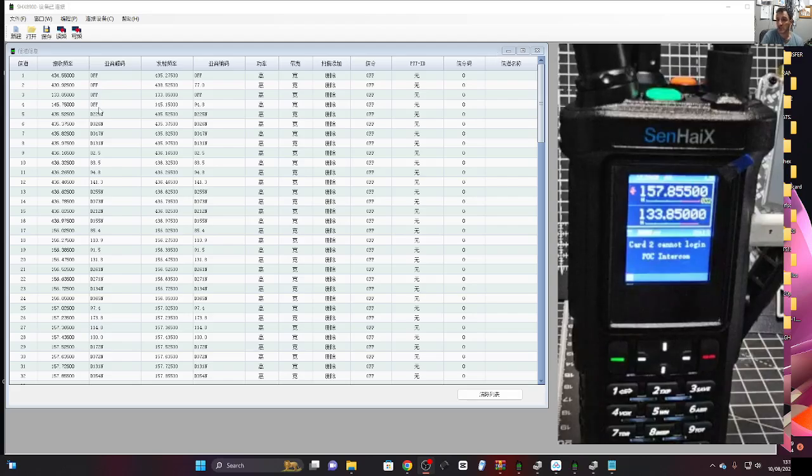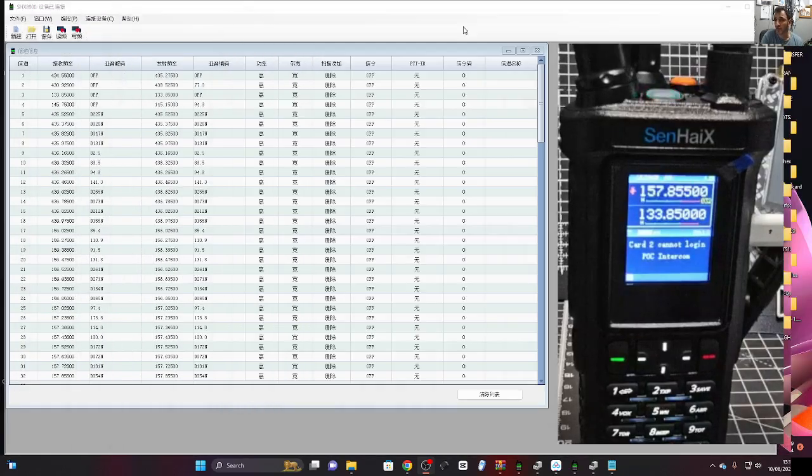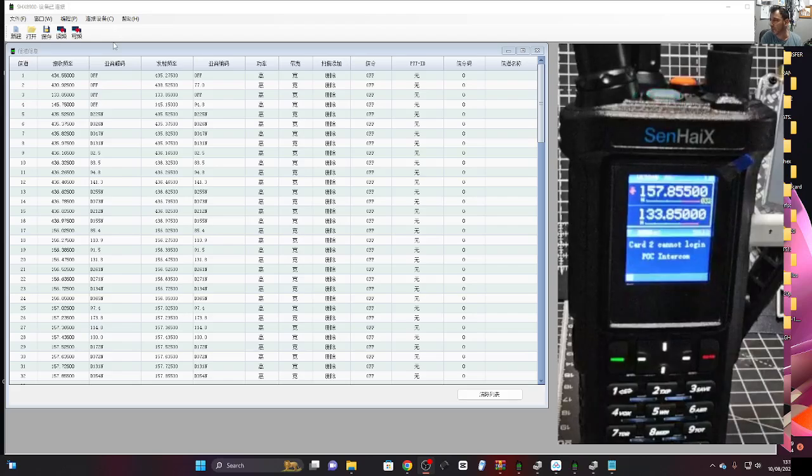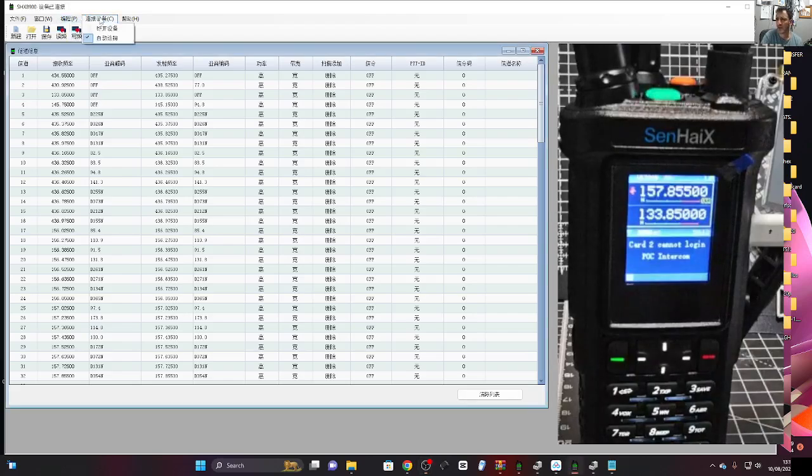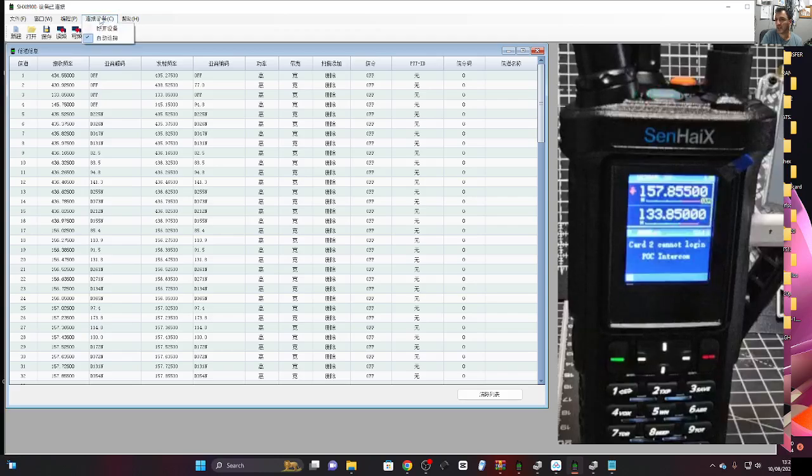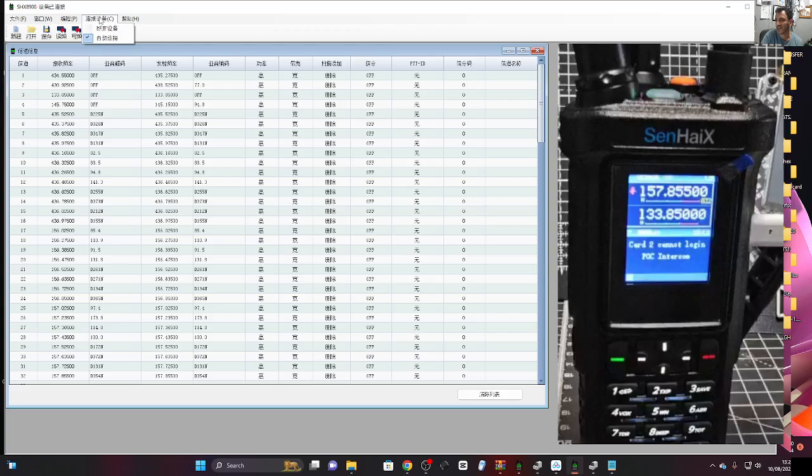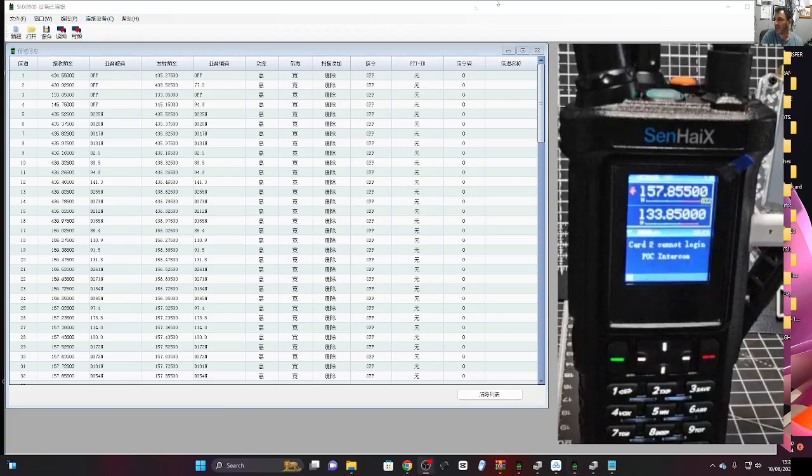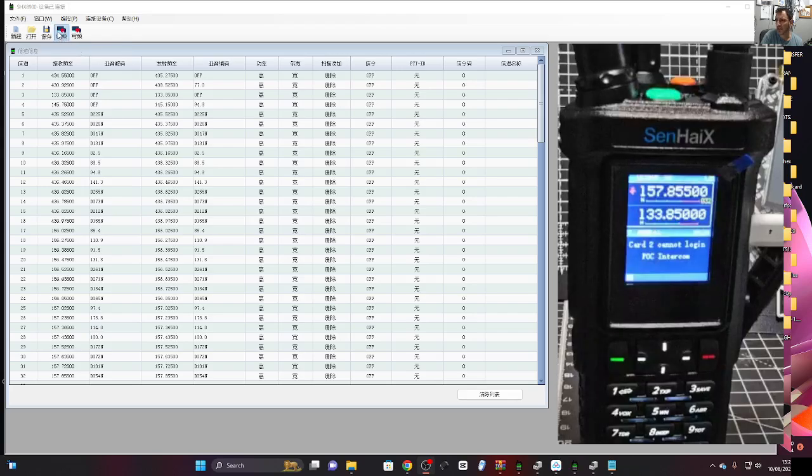I'm just going to do the obvious. At the top here you don't have to select a COM port, it automatically finds it. You'll see there where I'm selecting, it's in Chinese, and the bottom tick is actually saying automatic detect.